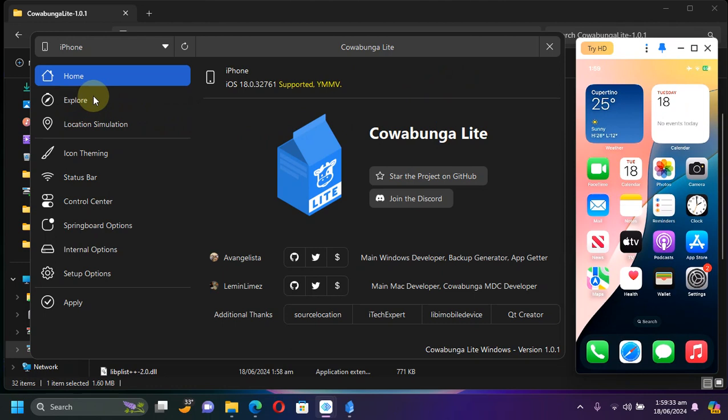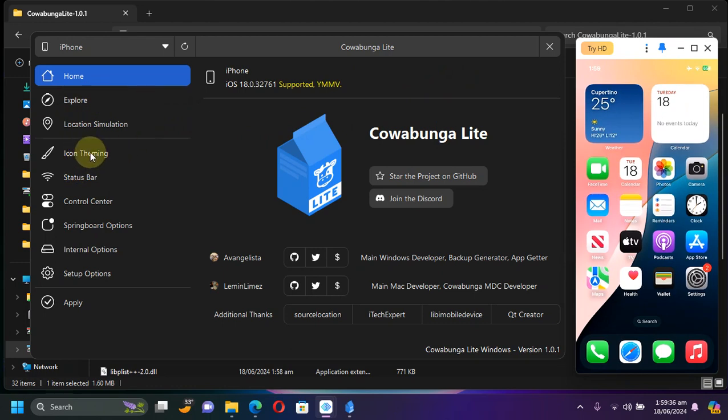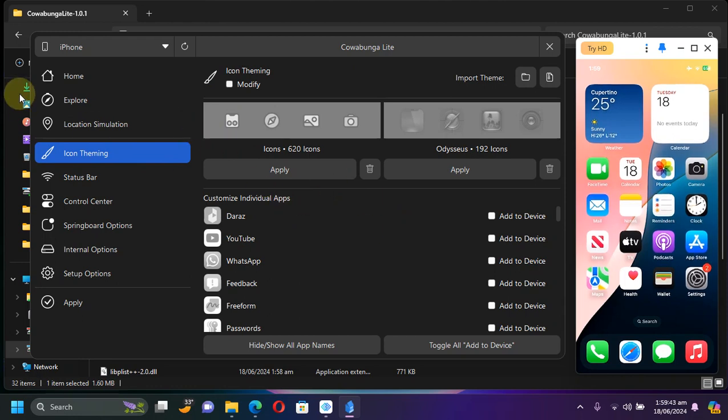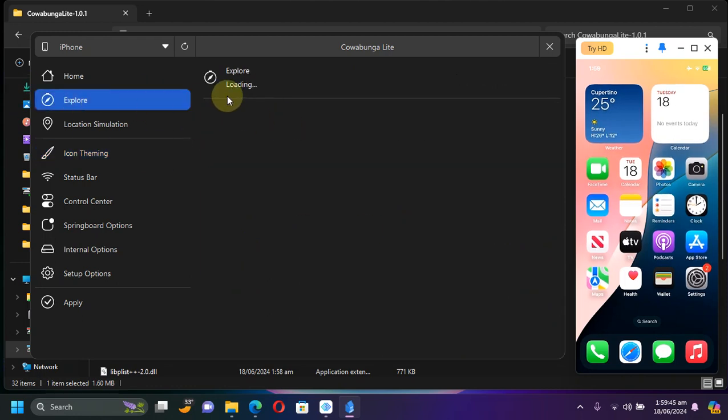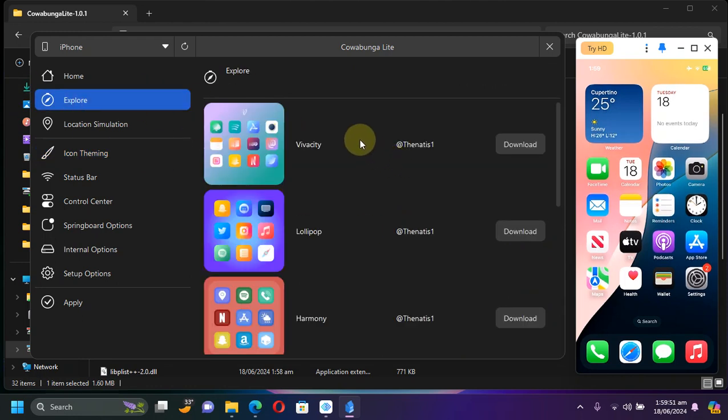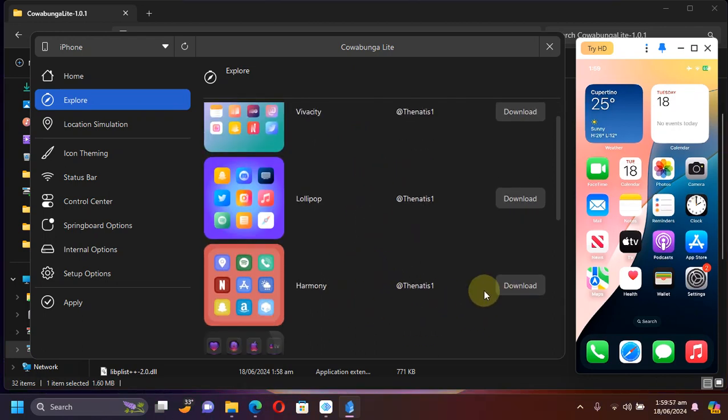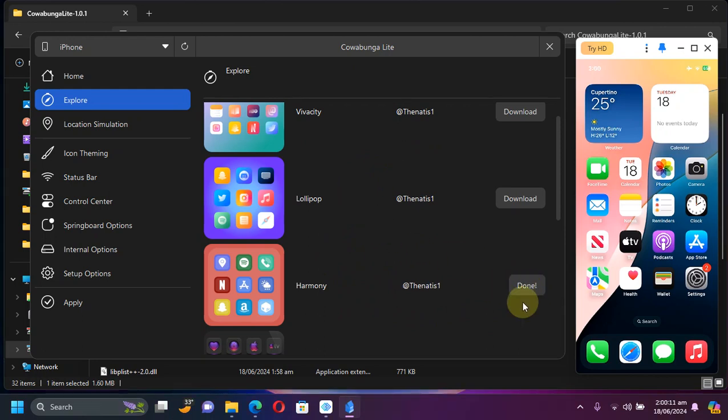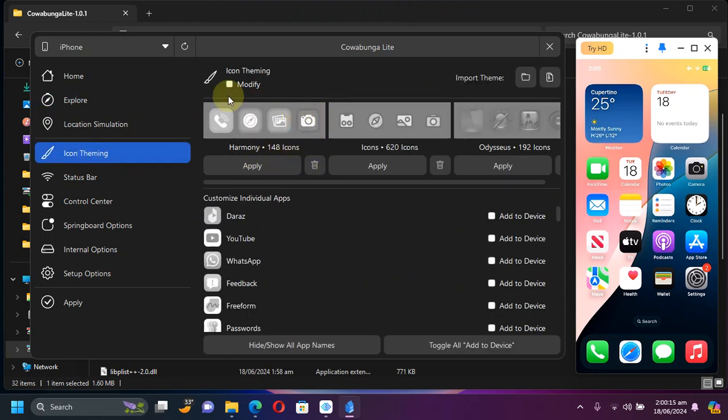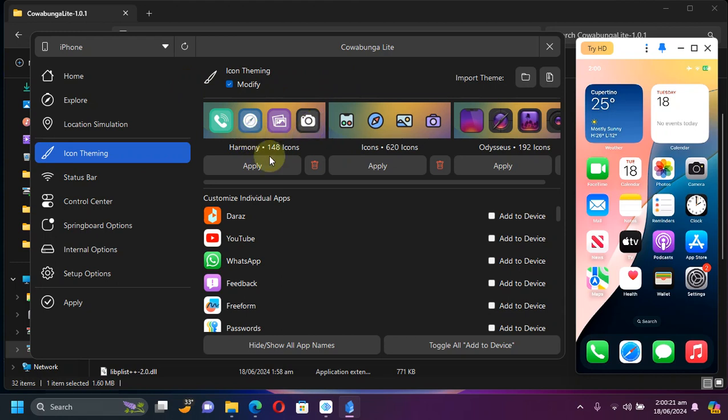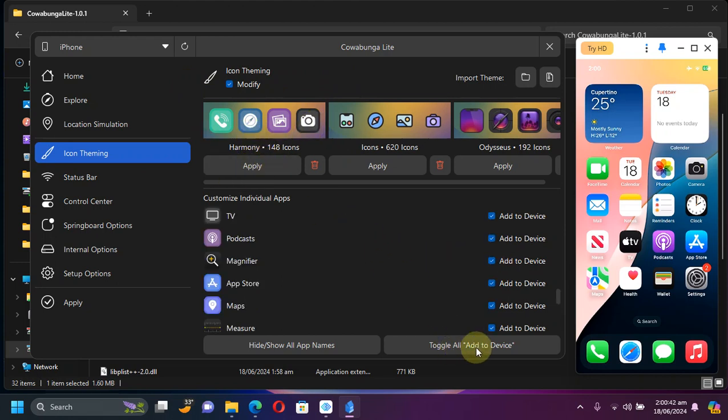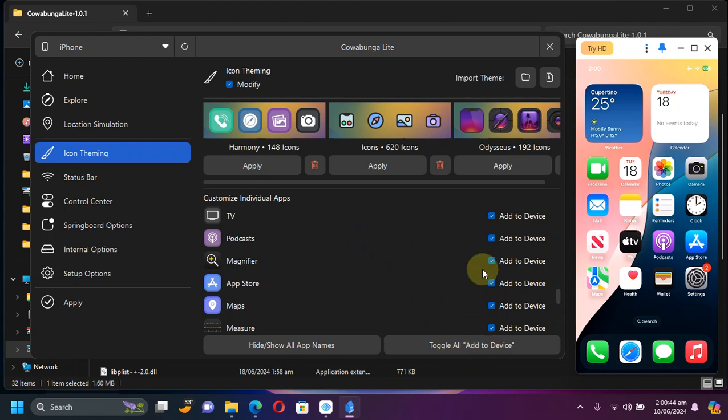Now simply if you want to theme it, you can hit icon theming from here. Or if you want to add themes you can simply hit explore and then from there download one of the completely free themes. So I will go with Harmony, hit download. Once complete, now you can go to icon theming, then hit modify, and then from the theme that you just got, hit apply. Now from there hit toggle all, add to device.